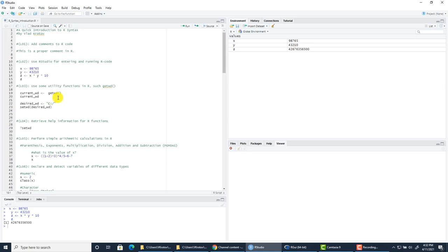Let me show you some examples of utility functions. There are so many we cannot go through all of them due to time limitations. The two most valuable utility functions in R are for setting and getting the current working directory. getwd is for getting the working directory, and setwd is for setting it. In R, you will work with data files such as Excel sheets or CSV files, and you need to know which directory you're in to open or save those files.